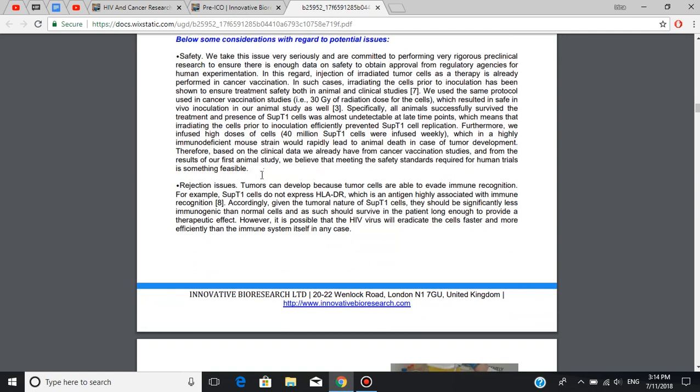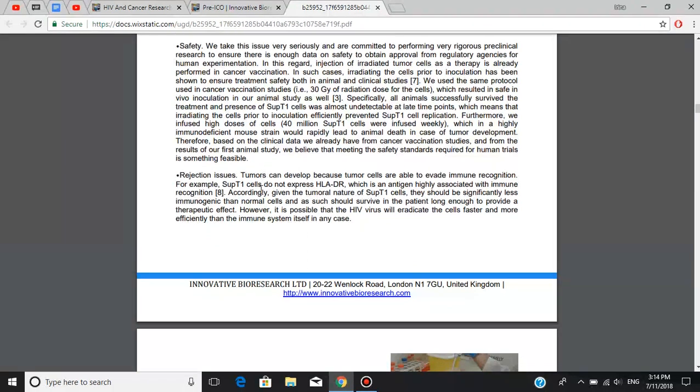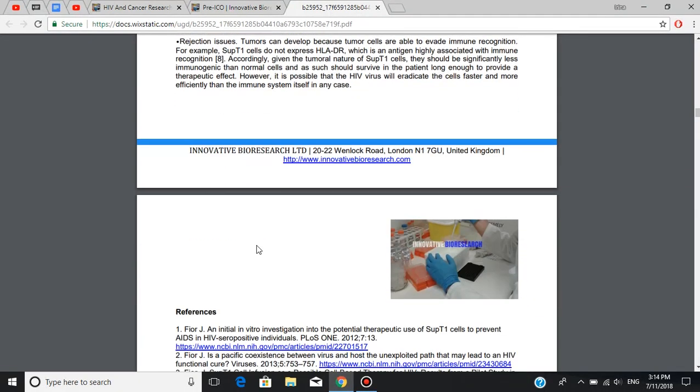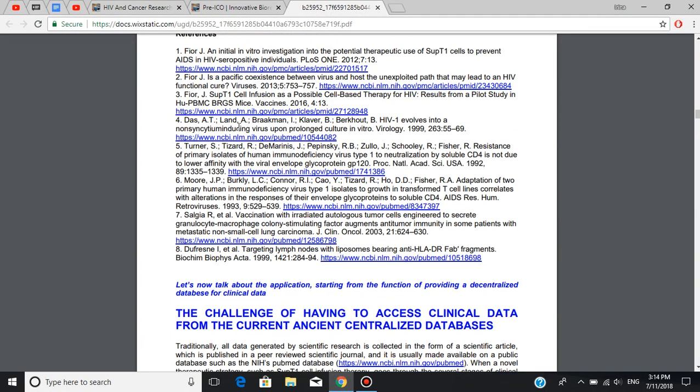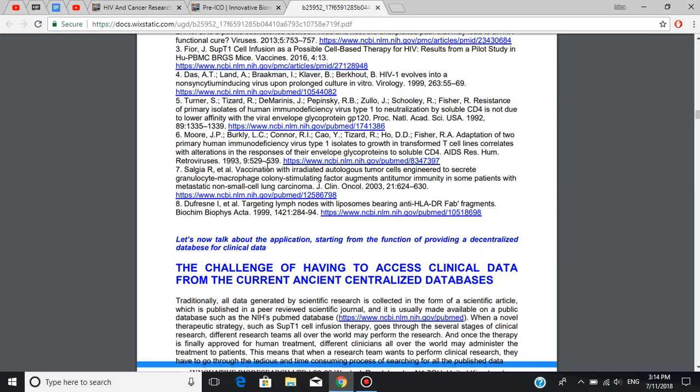There are also rejection issues. Given the tumoral nature of SubT1 cells, they should be significantly less immunogenic than normal cells and as such should survive in the patient long enough to provide a therapeutic effect. However, it is possible that the HIV virus will eradicate the cells faster and more efficiently than the immune system itself in any case. As you can see right here, there is a list of references to support this information.